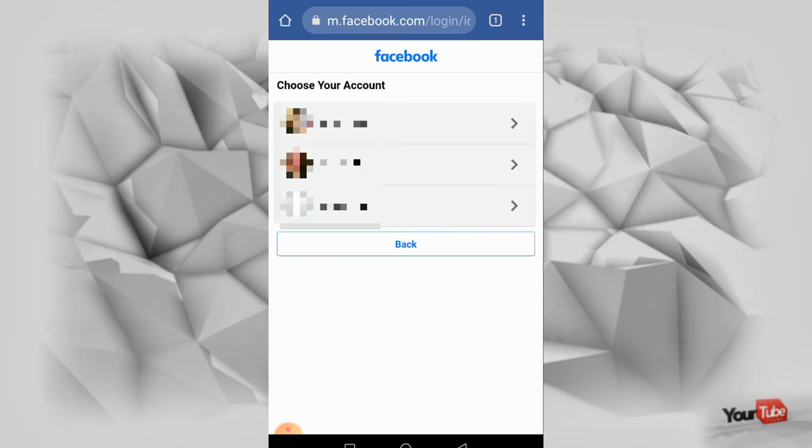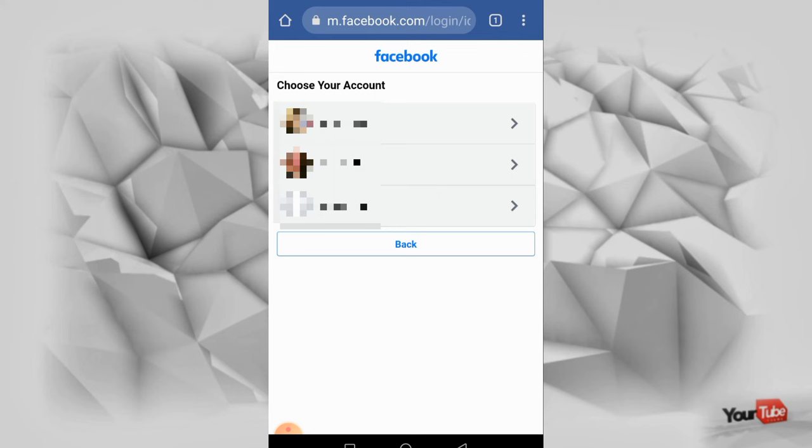So may tatlong accounts na lumabas, ayan. So eto yung mga dummy account ko na ginamit ko na gamit din ang number na yun. So ayan lang.